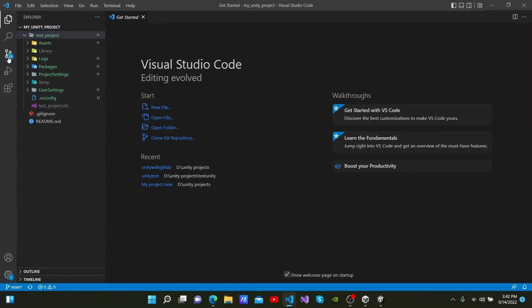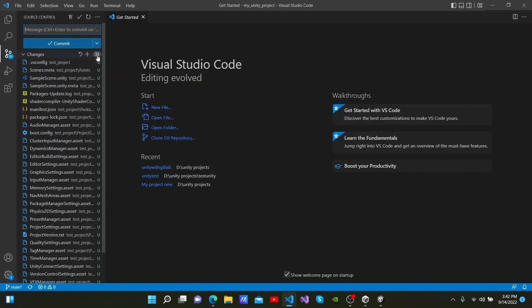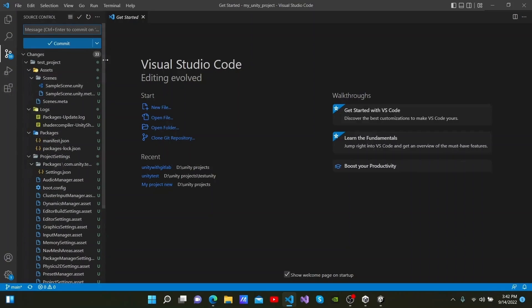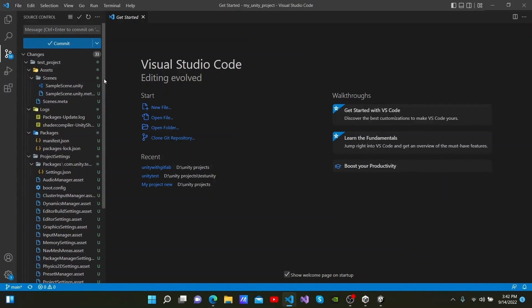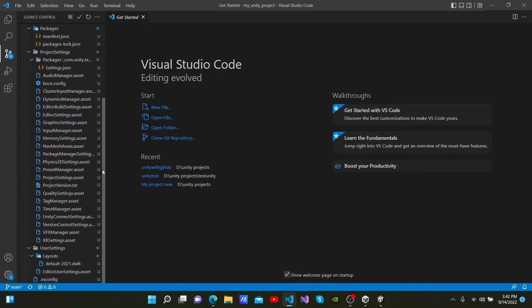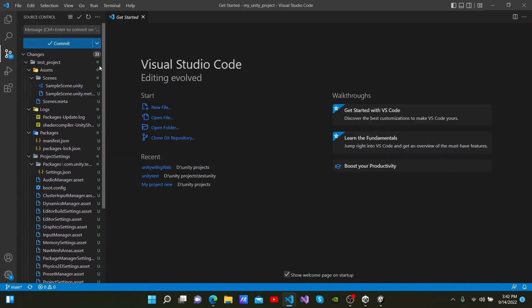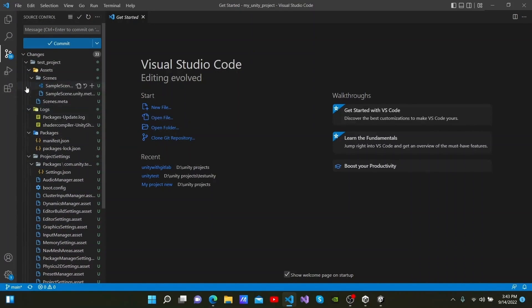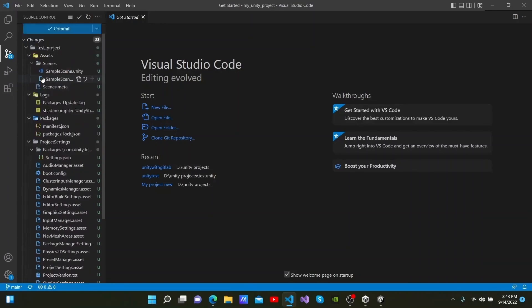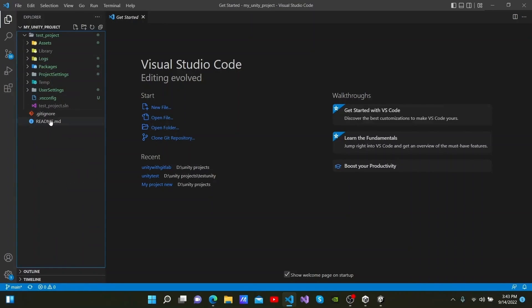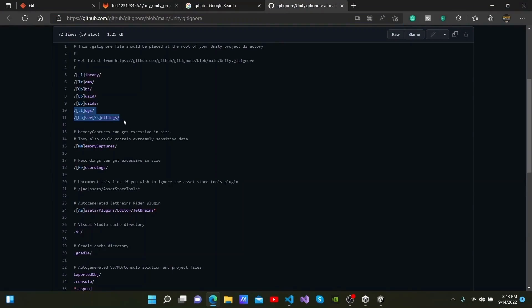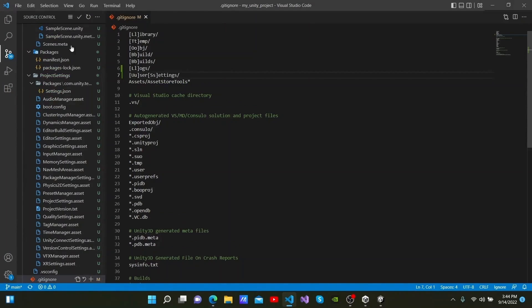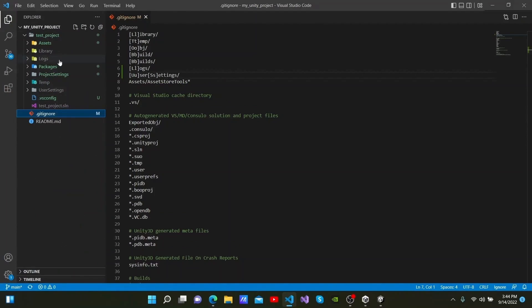Afterwards, I will go back to Source Control. We can see everything that can be committed to our project here. Folders such as Logs and User Settings are not needed, so we can add them to the Git ignore file. You can copy it from here and paste it within the Git ignore file. You can now see that Logs and User Settings are also grey, which means we do not need to commit them.